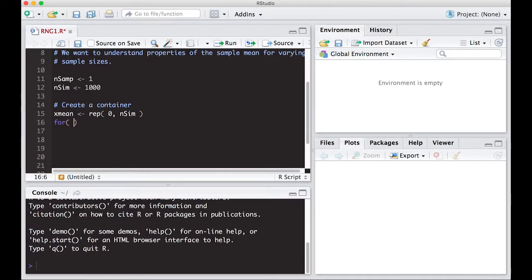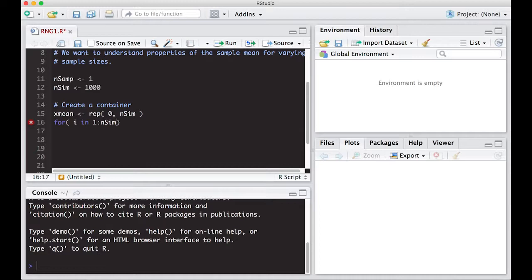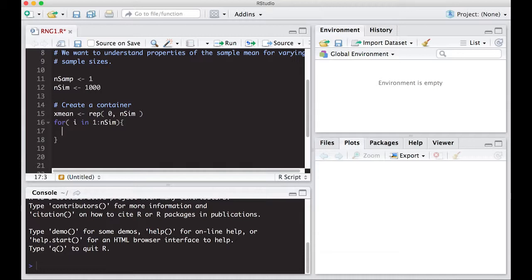Alright, so the next thing is we're going to do for i in one to nSim. Now, notice I didn't actually put a thousand here because I don't need to. R is smart enough to know that nSim is a thousand and will create this vector for us that will go from one to a thousand and it will iterate through it. Okay, so what do I need to do? I need to get a data set. So I'm going to say x1 is equal to, and we'll just start simple,